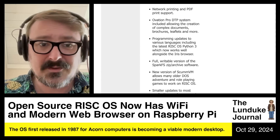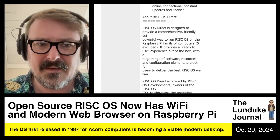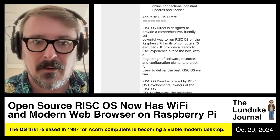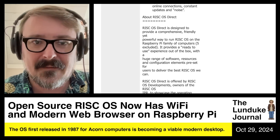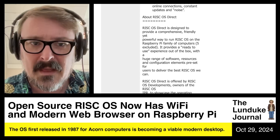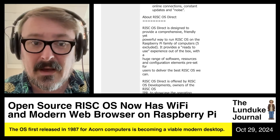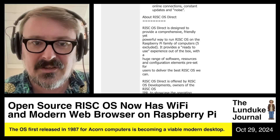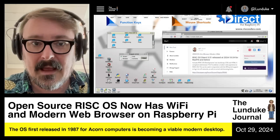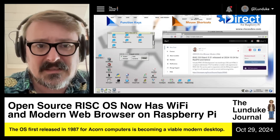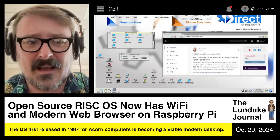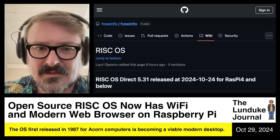This is truly, truly great. They have an 'about RISC OS Direct' blurb: RISC OS Direct is designed to provide a comprehensive, friendly, powerful way to run RISC OS on the Raspberry Pi family of computers — the Pi 5 excluded, no support for Raspberry Pi 5 at the moment. It provides a ready-to-use experience out of the box with a huge range of software resources and configuration elements preset for users to deliver the best RISC OS experience. And it looks great — it distinctly looks like RISC OS, but now they've got a web browser, Wi-Fi networking, and everything else.